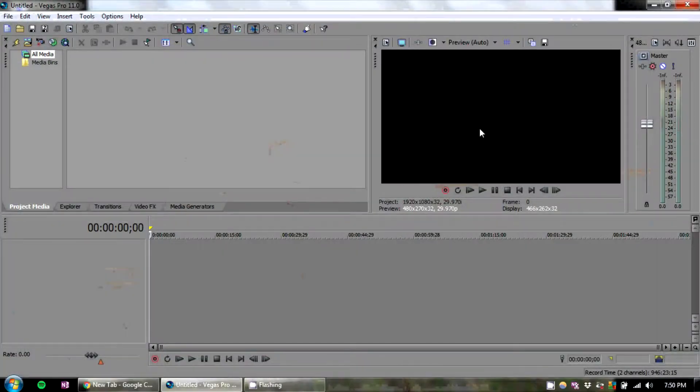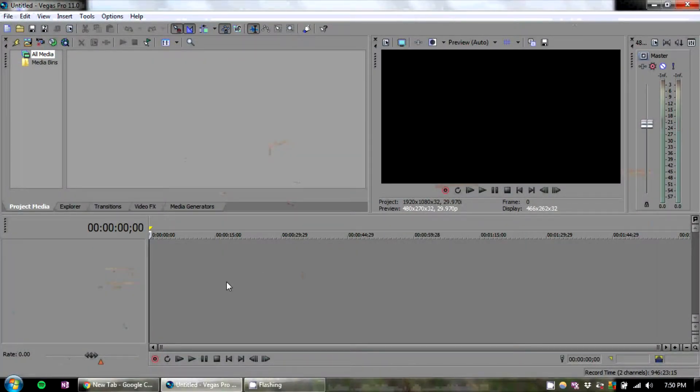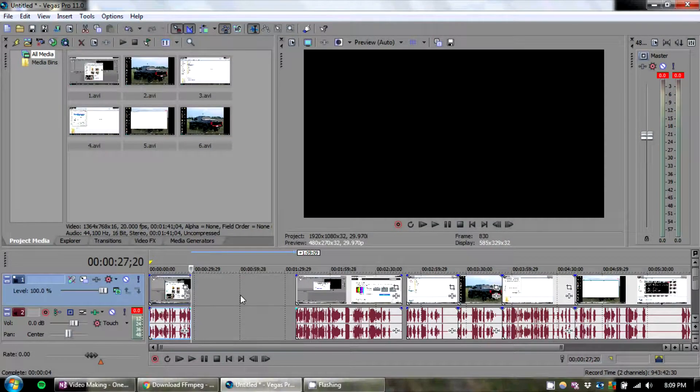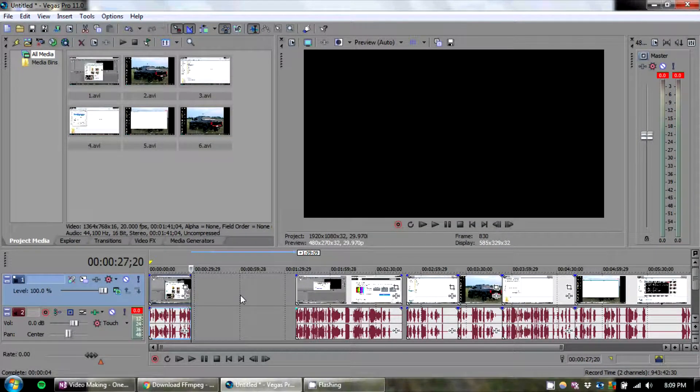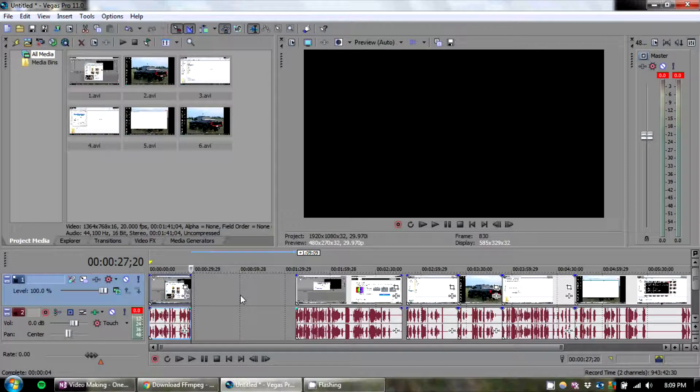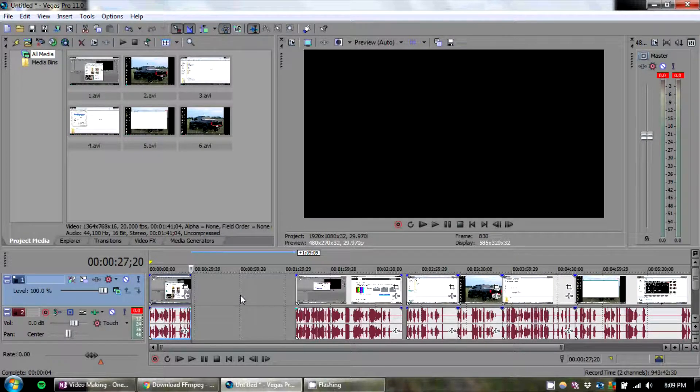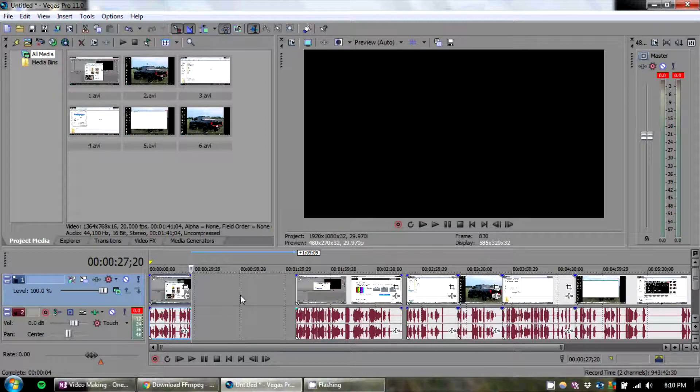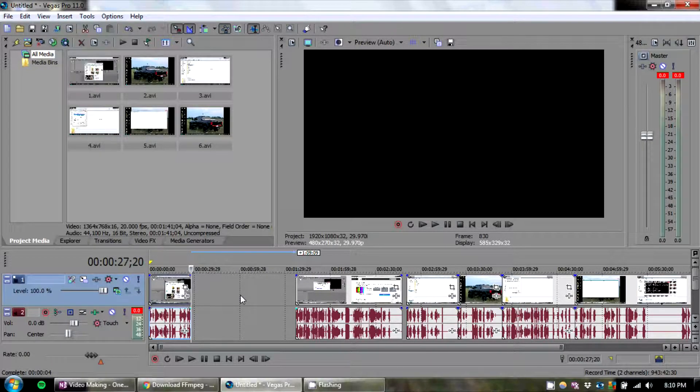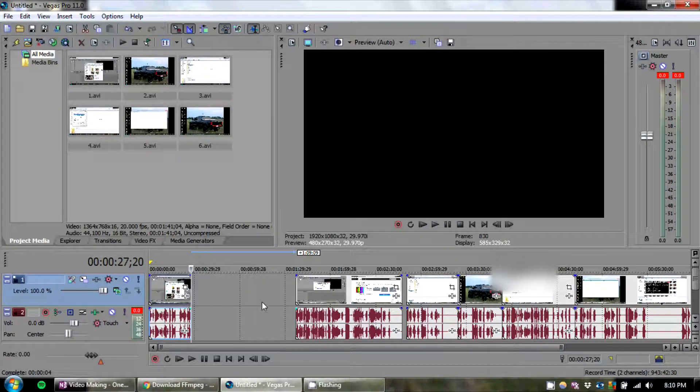So instead of using .mov movies, what we're going to do today is actually make a converter using some free software. The converter actually only takes a few seconds per clip, no matter how big the clip is, to strip it and convert it over to an MP4.